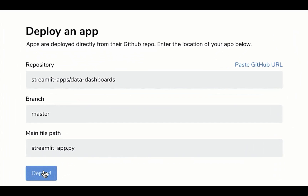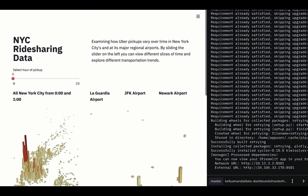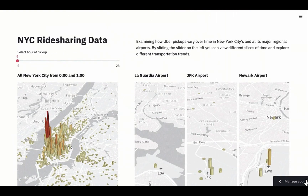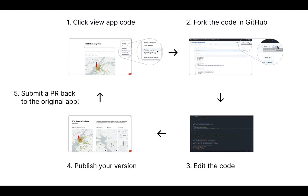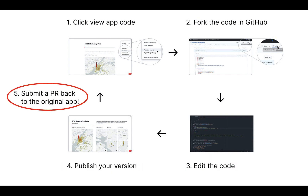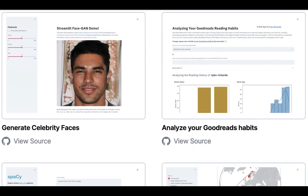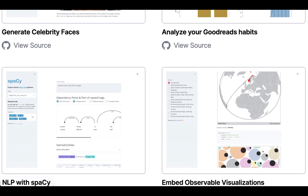Streamlit is an open source library that lets you convert Python scripts into interactive apps. You can use it to demonstrate algorithms, play with models, and manipulate data. The Streamlit team just announced a new sharing platform — you can paste your GitHub link into Streamlit's sharing platform and quickly have a live app. You can also see the source code for any live app on the platform and fork and edit the code.